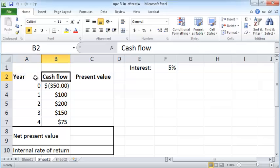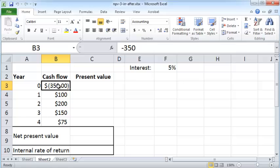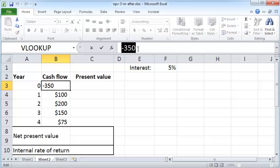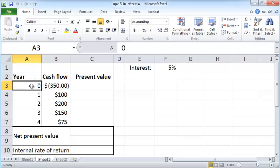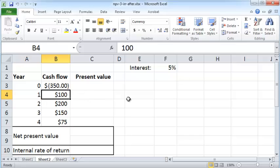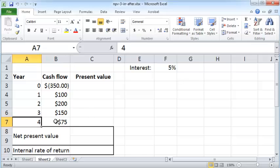Cash flows occur in various years: year zero, one, two, three and four. The cash flows are $350 going out and so it's negative, represented as parenthesis because that's how accountants like to show negative values. So a $350 cash flow is going out in the zeroth year, at the very start of our time interval of interest. At the end of that first year you have a cash flow of $100 coming in. At the end of the second year you have a cash flow of $200 coming in, at the end of the third year you have a cash flow of $150 coming in, and fourth year $75.